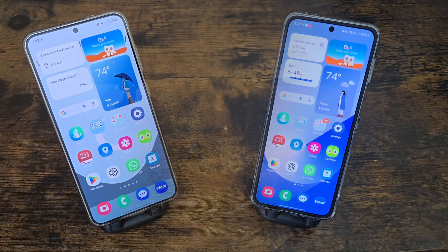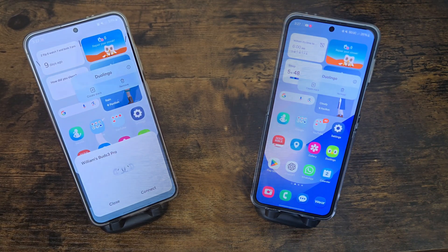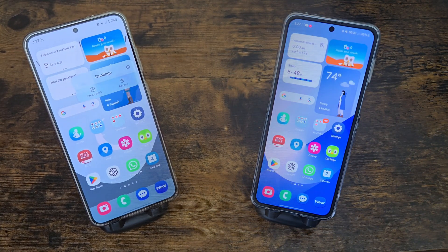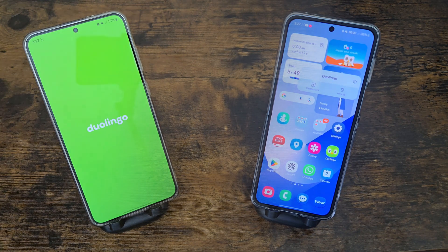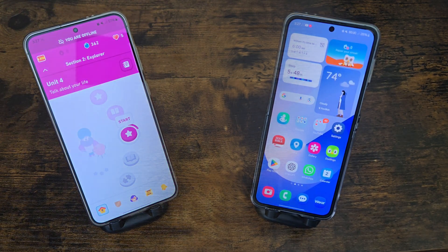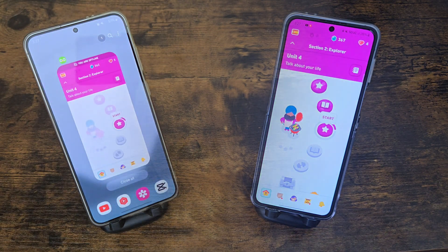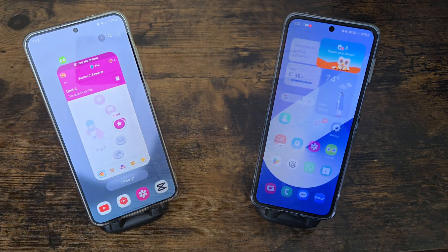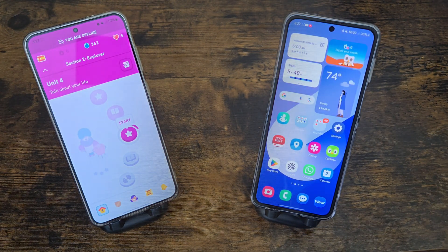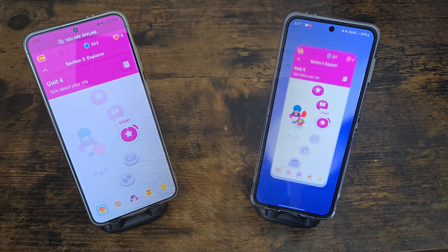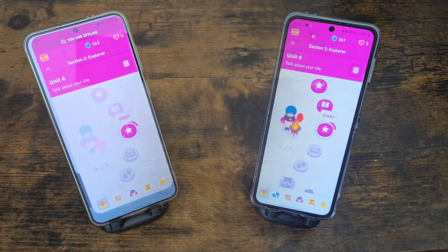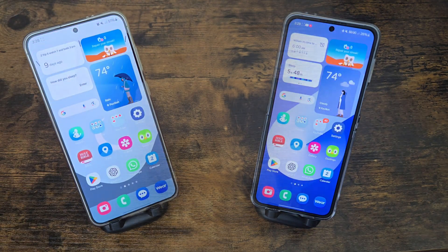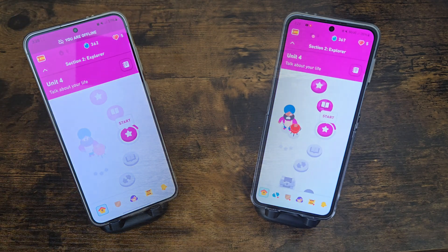The first animations I'm going to go through are just the ones on the home screen. Both One UI 6.1 and One UI 6.1.1 are relatively similar when it comes to the animation department. They definitely have some improvements, but overall I would say they're generally kind of similar. One UI 6.1.1 just has some updates or upgrades to smoothness and stuff like that.